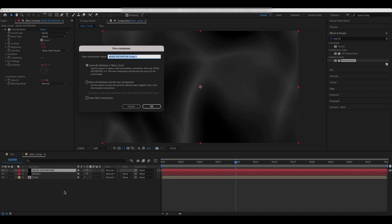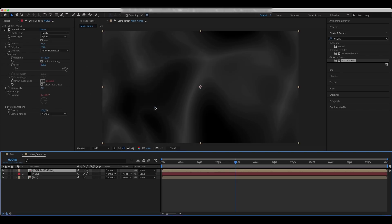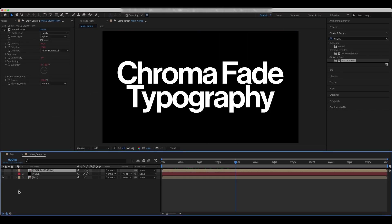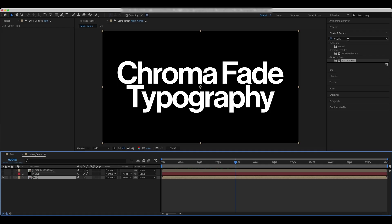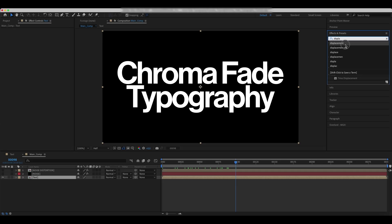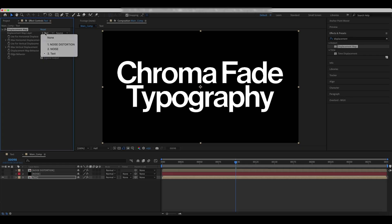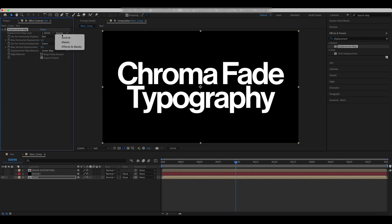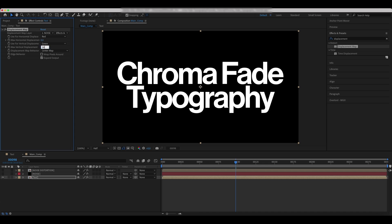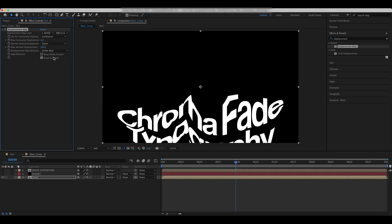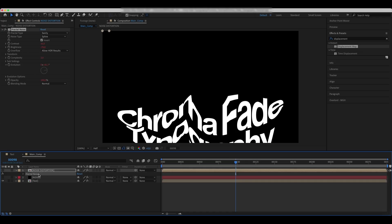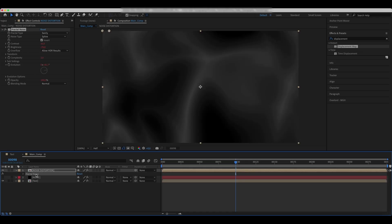Pre-compose this solid. Hide all layers except for the text. Add a displacement map effect to the text layer and set the values accordingly. Cut the effect and paste it to the solid.